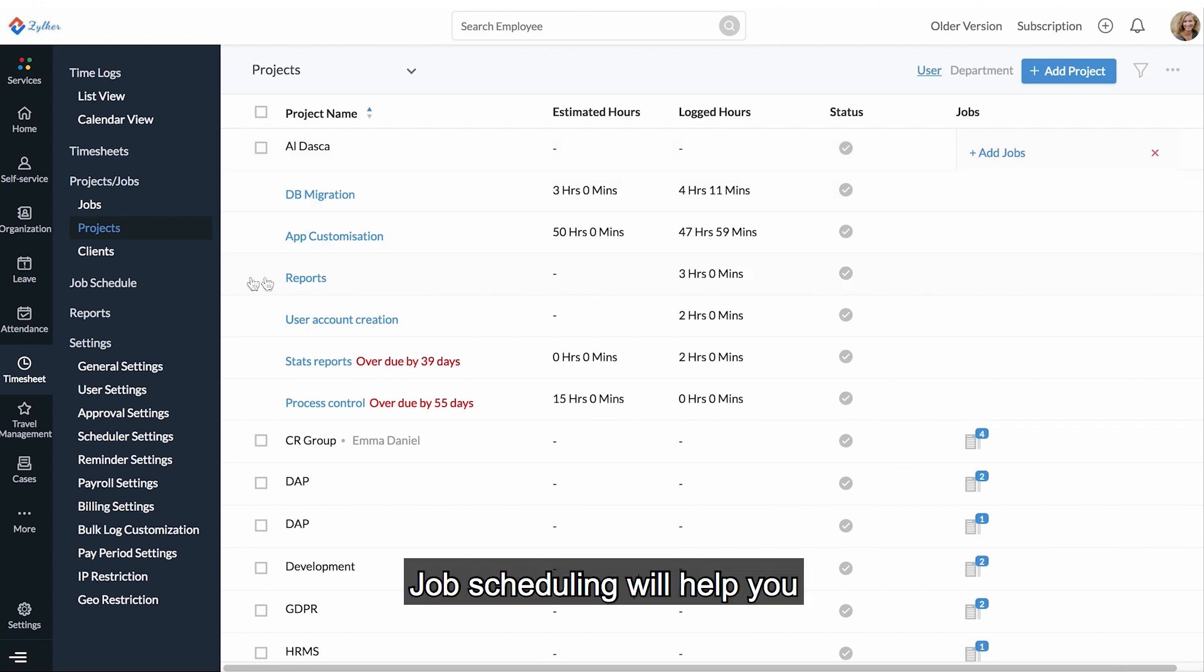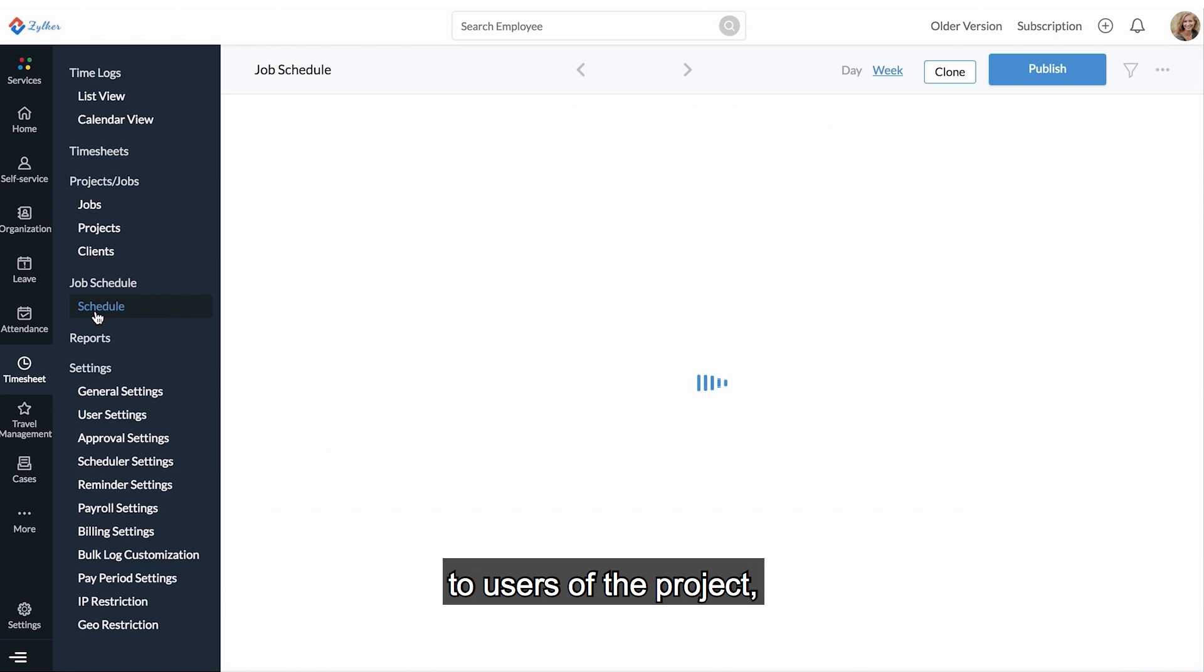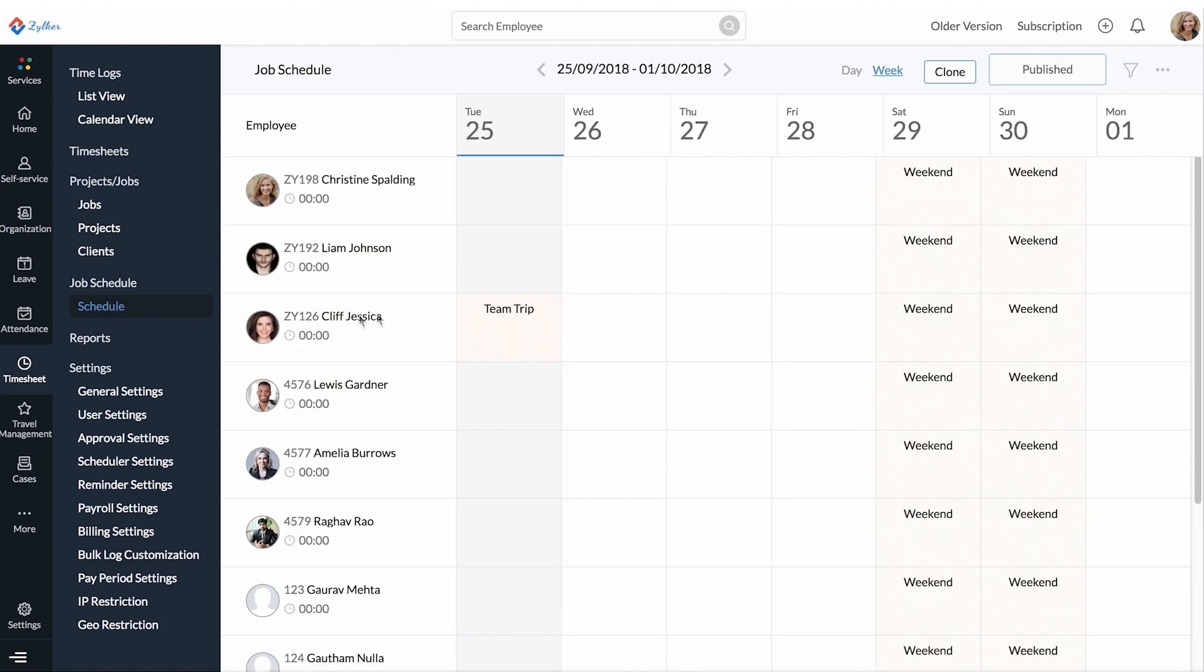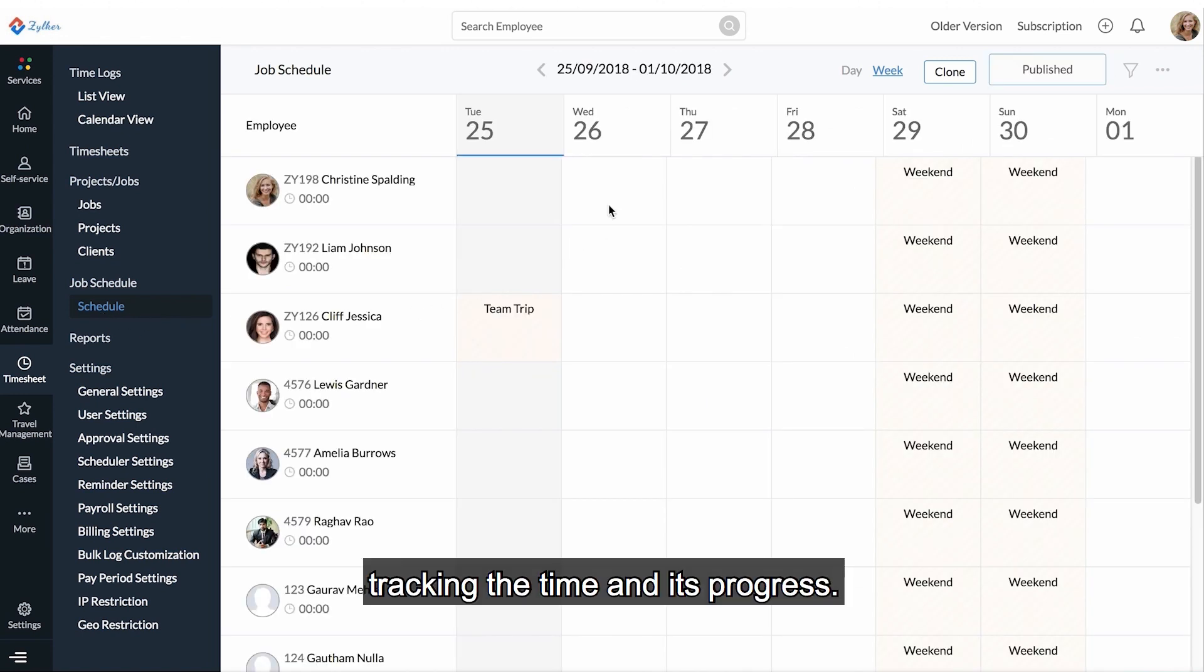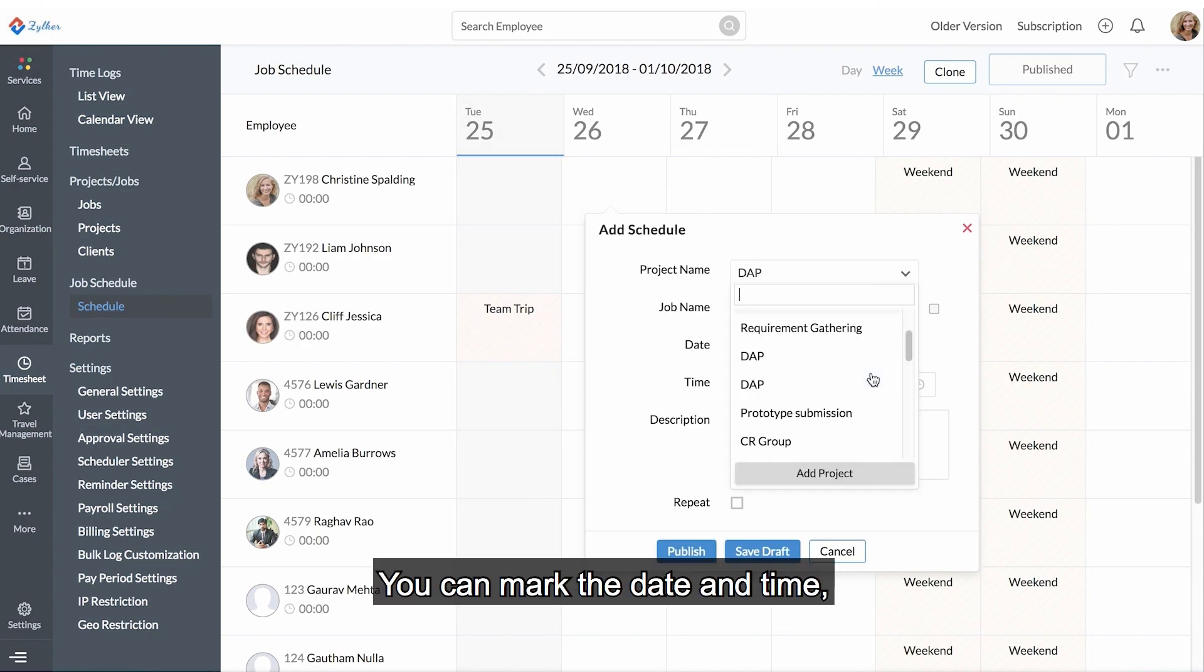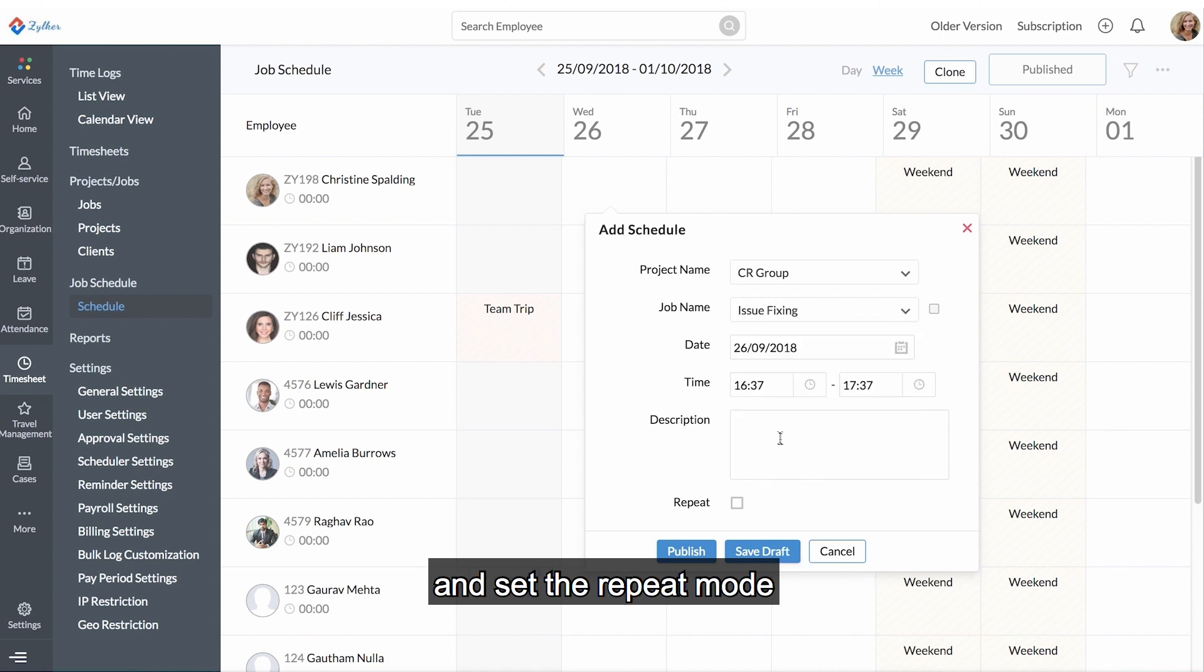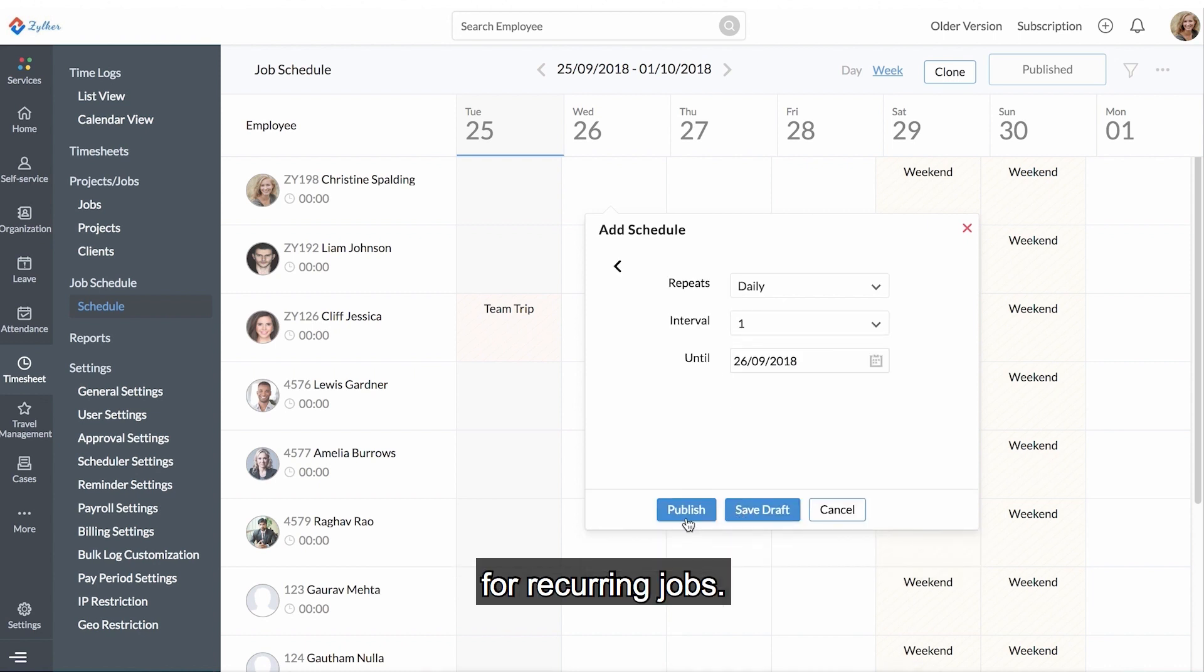Job scheduling will help you effortlessly assign jobs to users of the project, tracking the time and its progress. You can mark the date and time and set the repeat mode for recurring jobs.